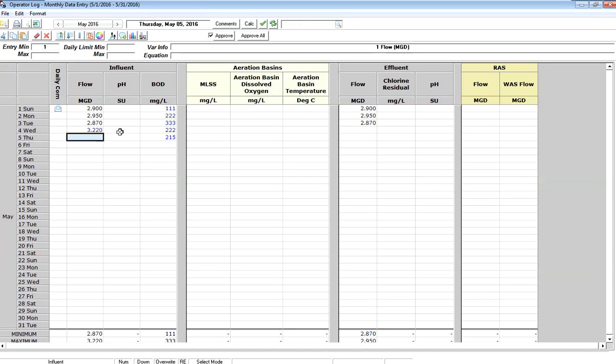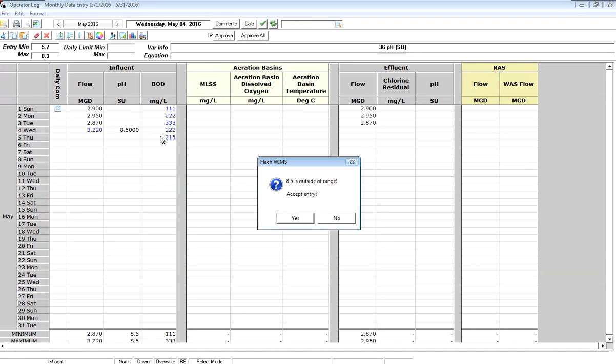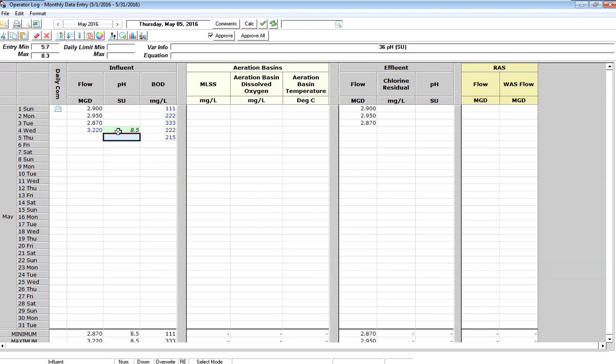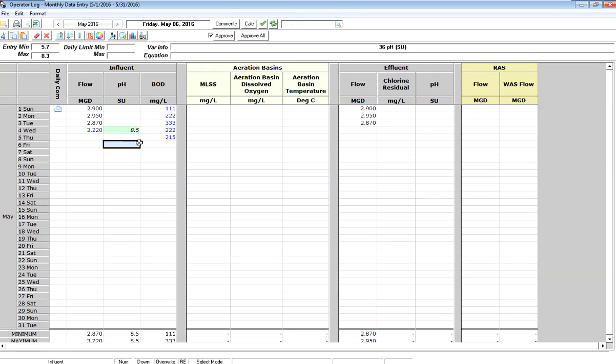If I go to pH and I type in my pH today of, let's say, 8.5, it comes up and warns me this is outside of the range. You've defined this as the normal range for pH on my influent. If I click yes, it's going to accept that. It's going to turn it italic and turn that cell green, indicating that it's outside the normal range. This is not a regulatory violation, it's just warning you that that data is not normal.